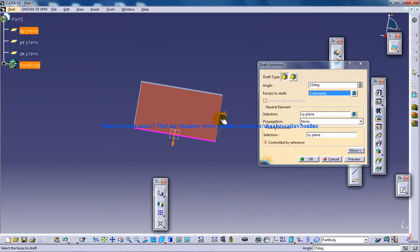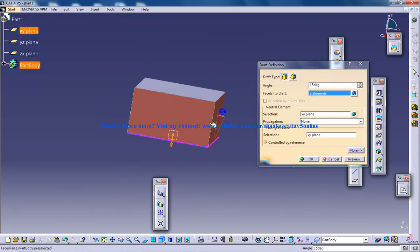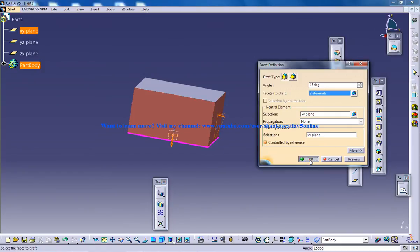So in this case the draft will be outwards. So I am going to show you the results of both of the drafts. So let me just click OK.